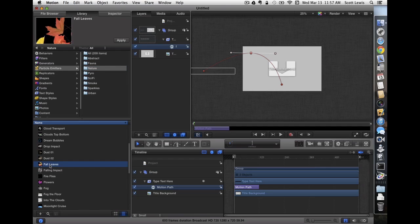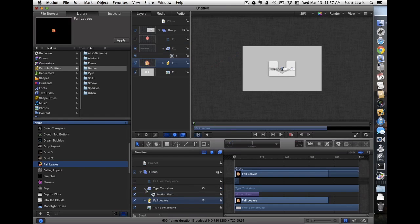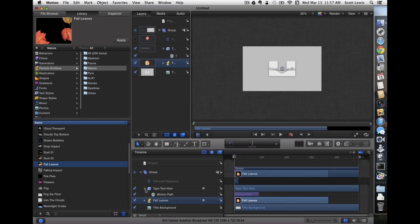I'm going to go ahead and drop that into my project, and I'd like the leaves to come in with the title. So I'm going to put the emitter in between my title and my background. So I've dropped it in between the two.